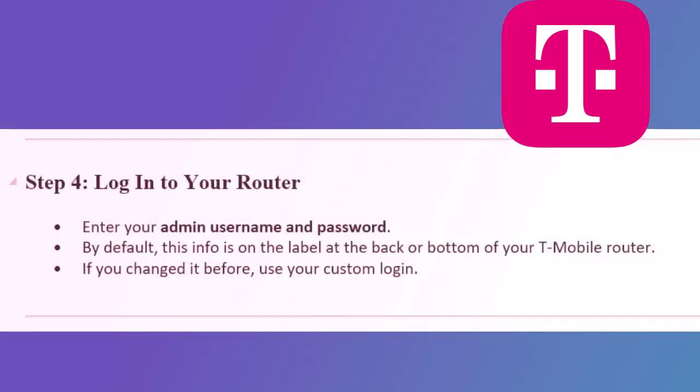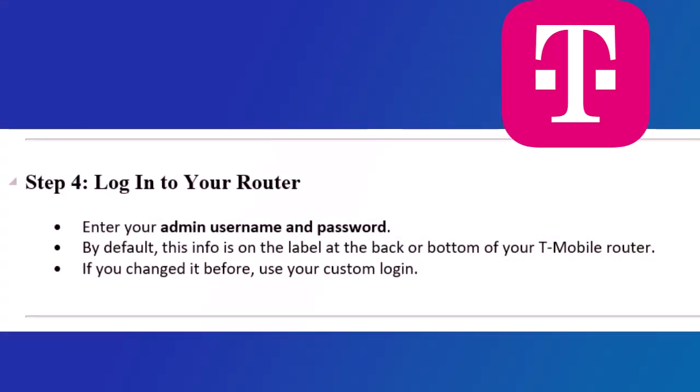Step 4: Log in to your router. Enter your admin username and password. By default, this info is on the label at the back or bottom of your T-Mobile router. If you changed it before, use your custom login.